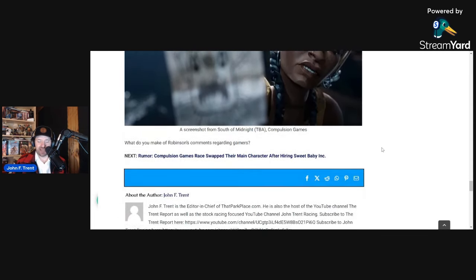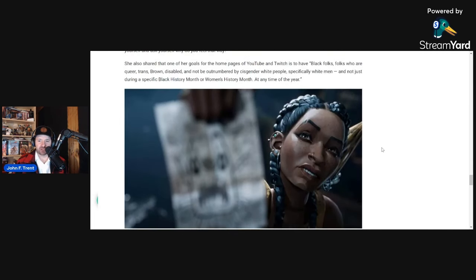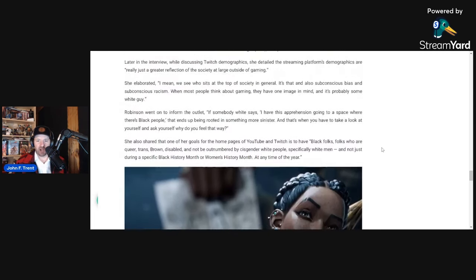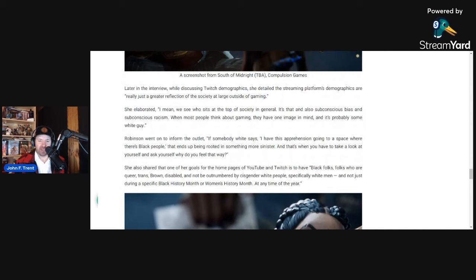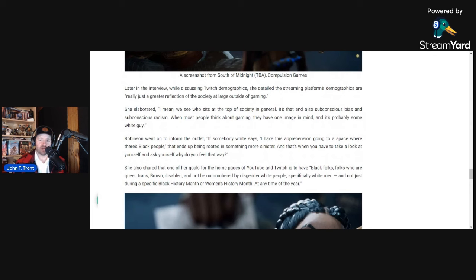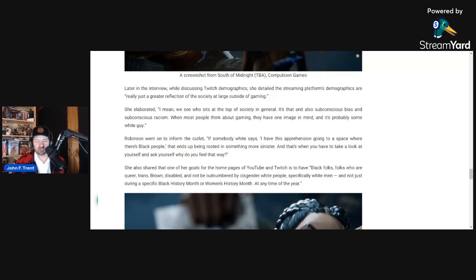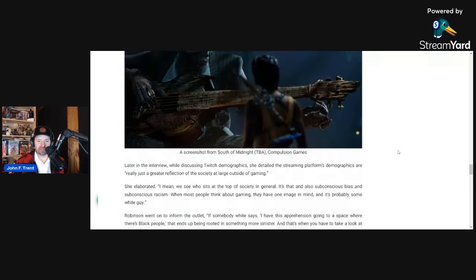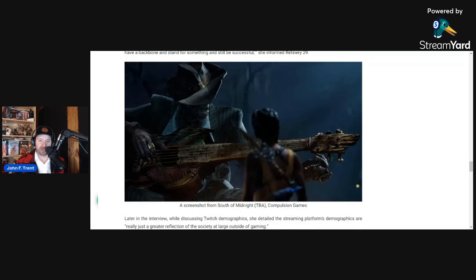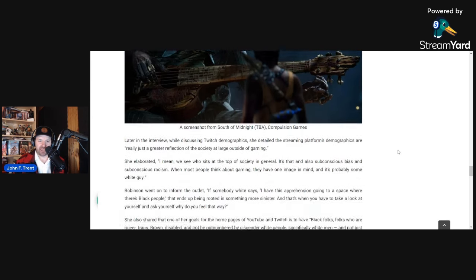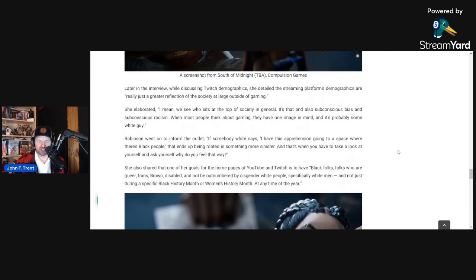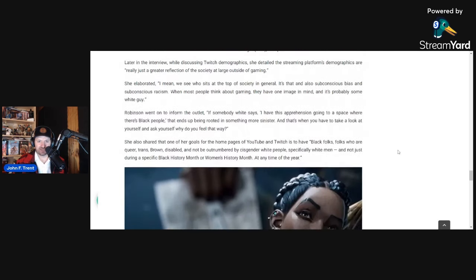And this, again, is the type of person that Compulsion Games hired. This is a public interview on Refinery29. I highly doubt they did not know that this is who they were hiring. And Compulsion Games is owned by Xbox Game Studios, which is owned by Microsoft. And this is the individual that they hired to be their community manager, someone who has said white male gamers were a mistake. I wonder what kind of communities she will be managing with thoughts and prejudices like that.